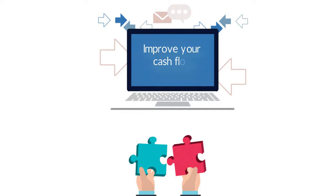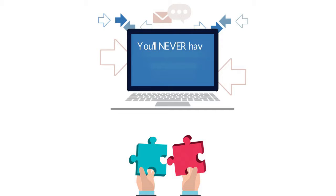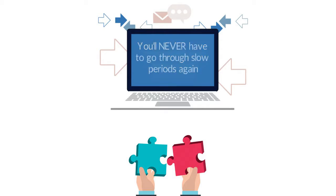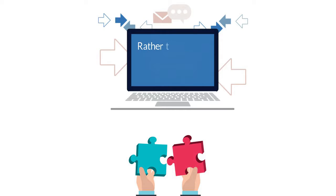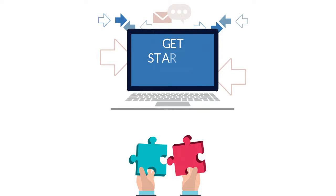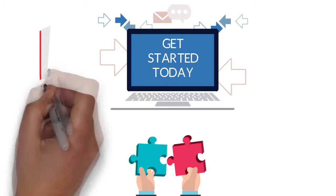You'll improve your cash flow, have peace of mind, you'll never have to go through slow periods again, and you can finally focus on running the business rather than having to chase down any slow payers. Get started today.